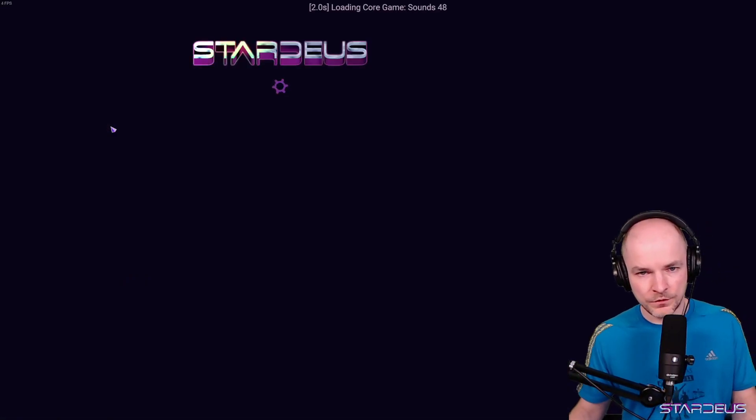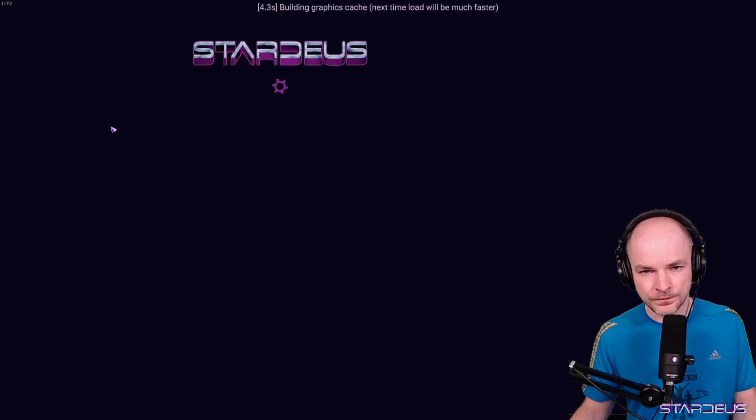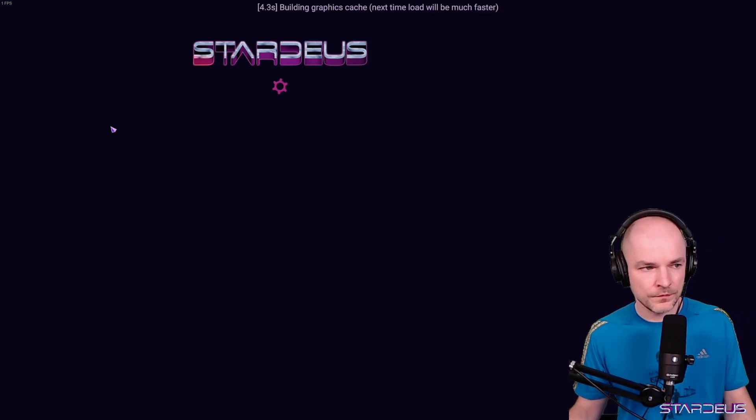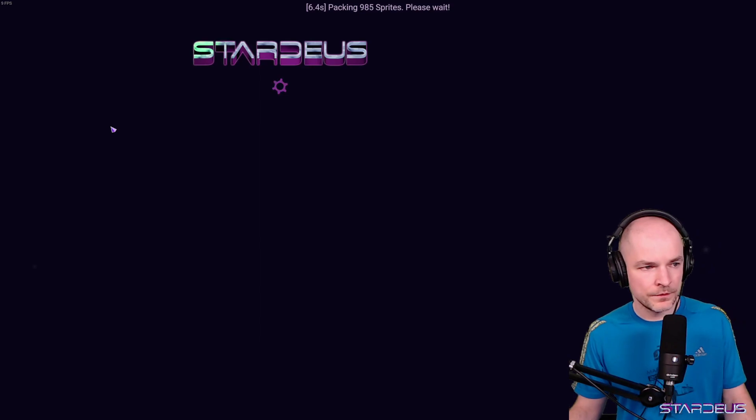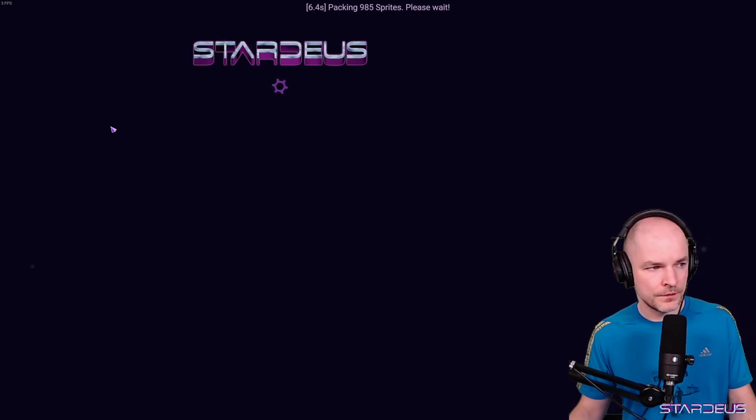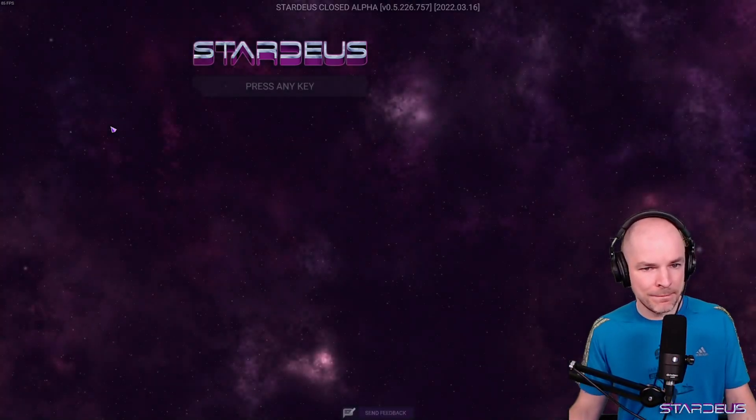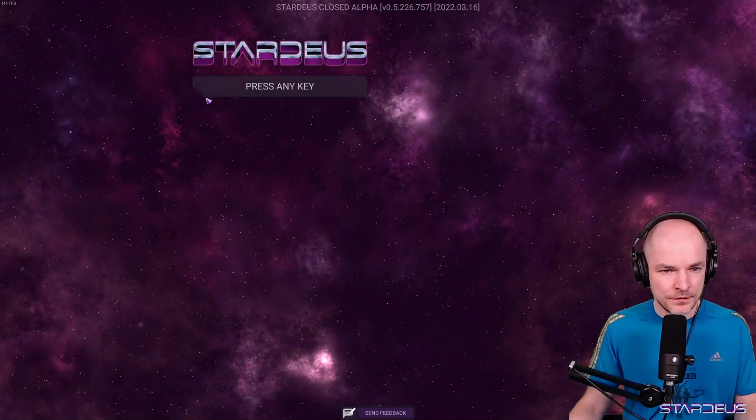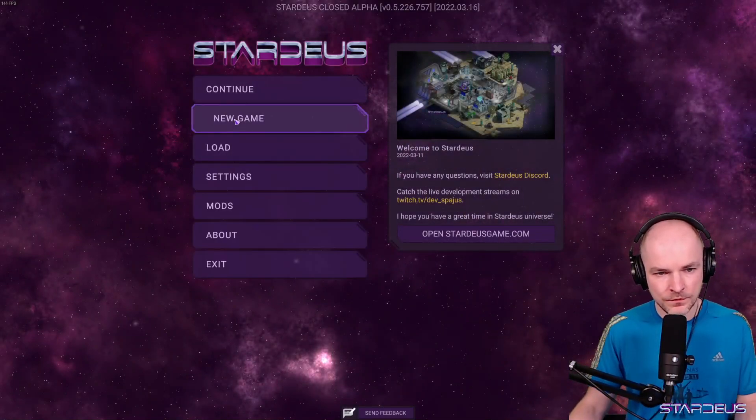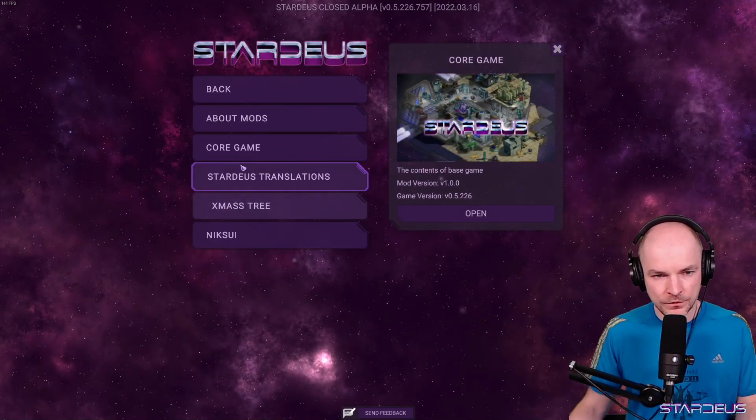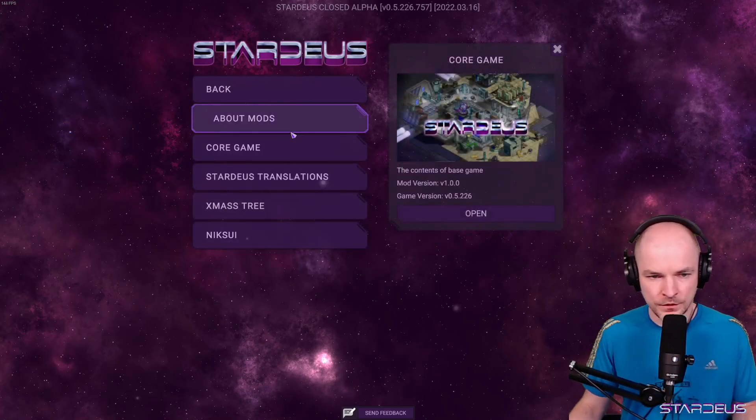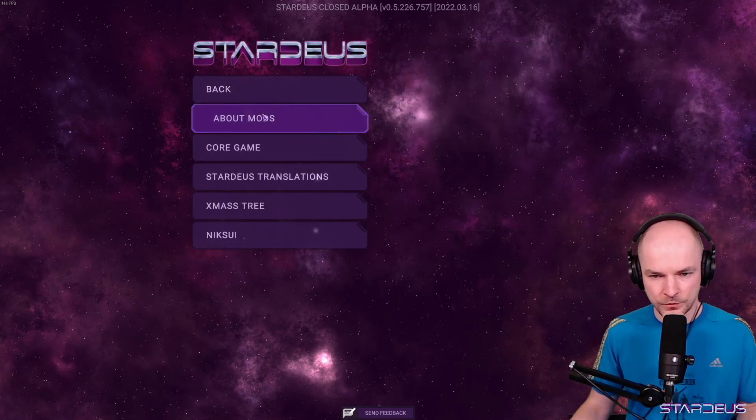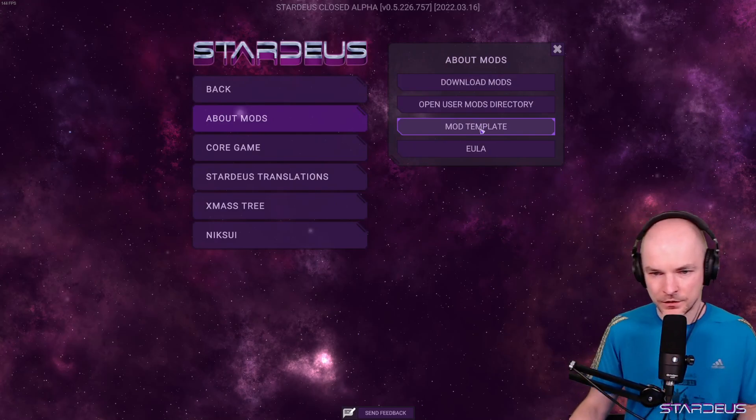Let's wait a minute for it to load. Alright, now if we go to mods in the main menu, we can see that there is about mods.